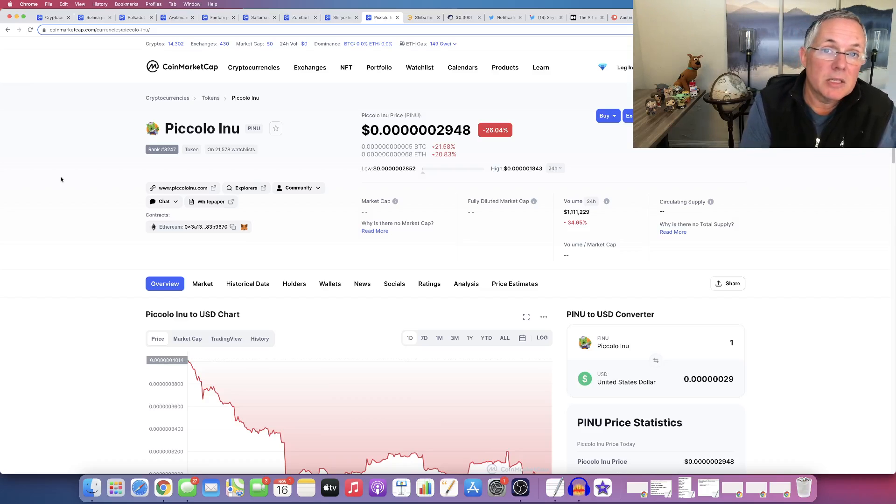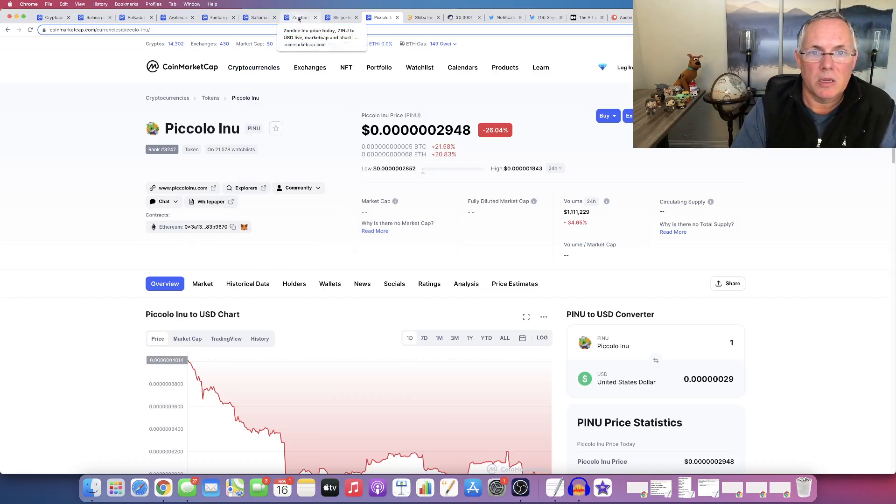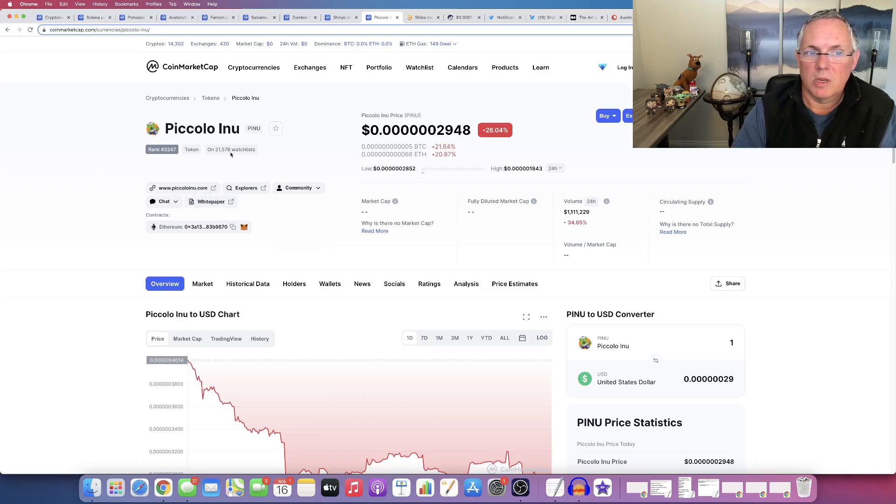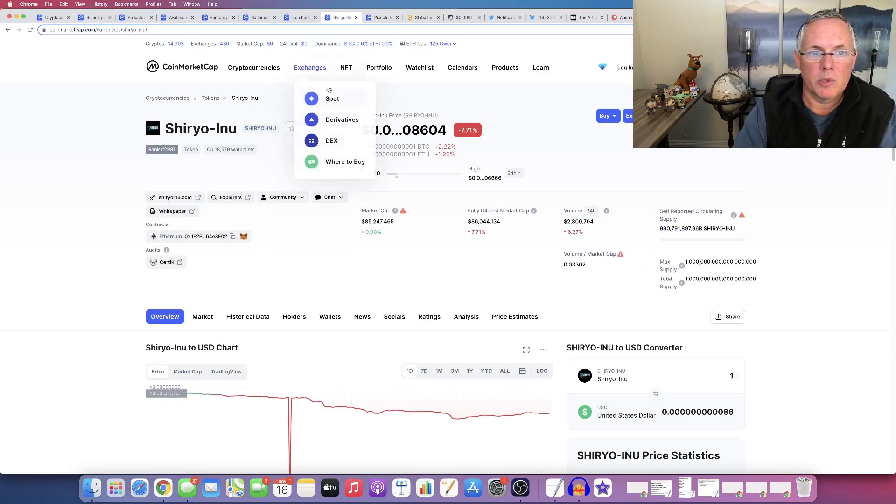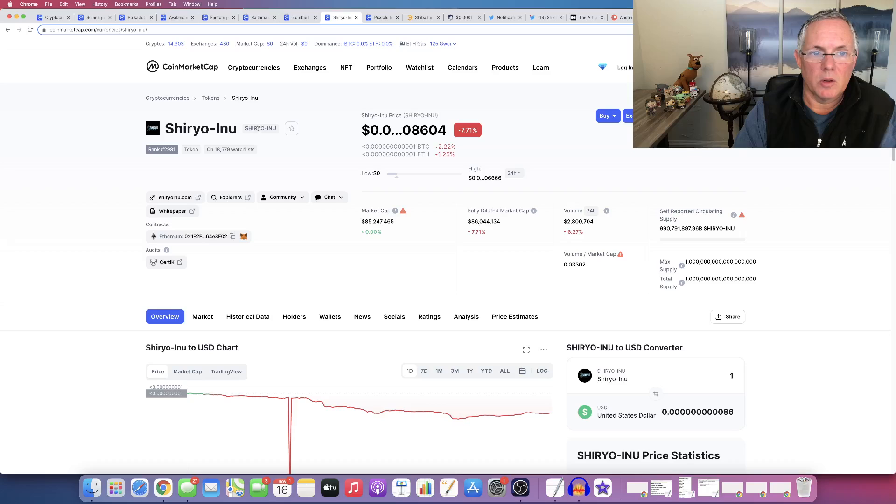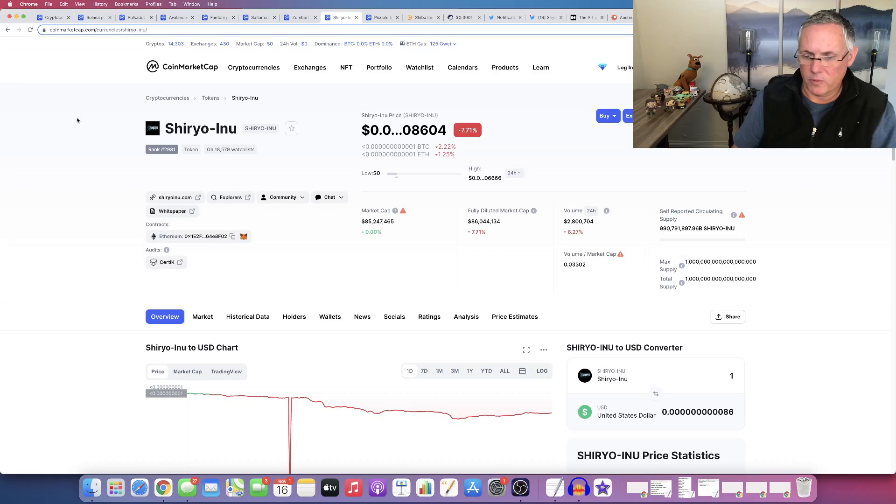The easiest thing if you want while you're watching this video to be able to check these out is pause the video where you see me with this and you can look ahead. You know, Piccolo is underpin you. You can go look it up on coin market cap. Shiryo is on, you can look up this and then you can type them in yourself and you can go check them out. So that's all I got for you.